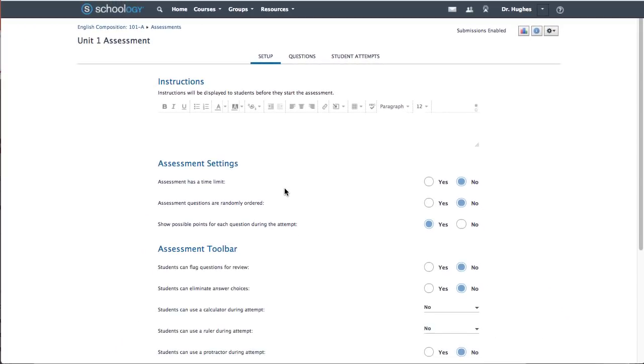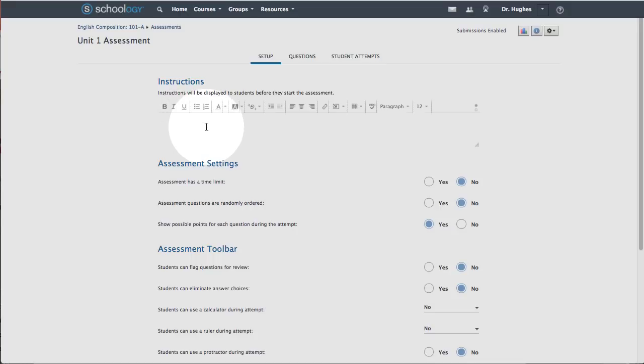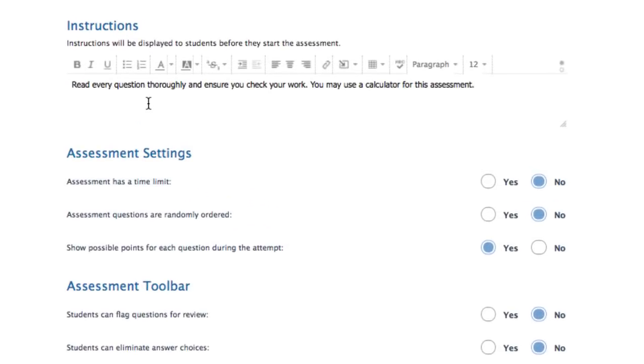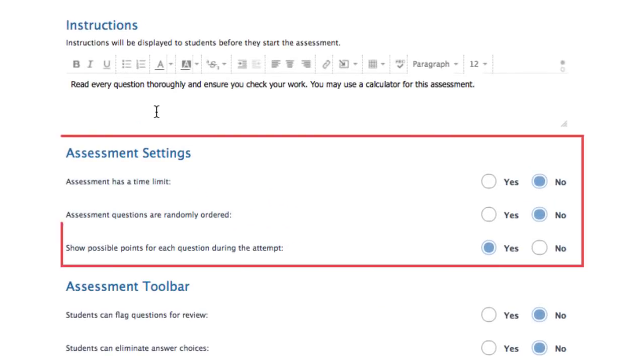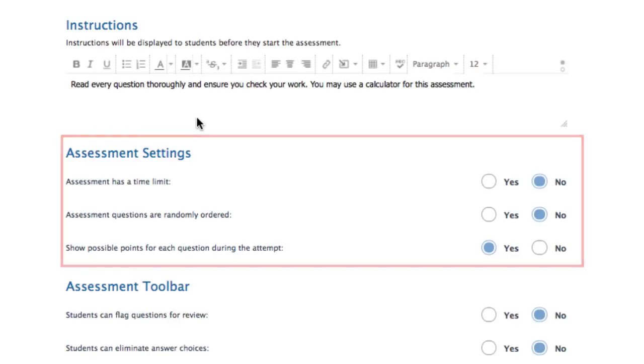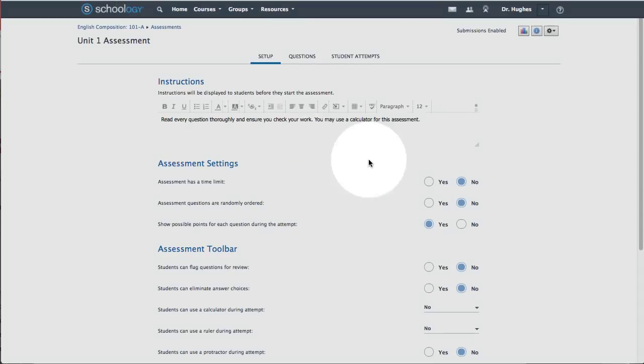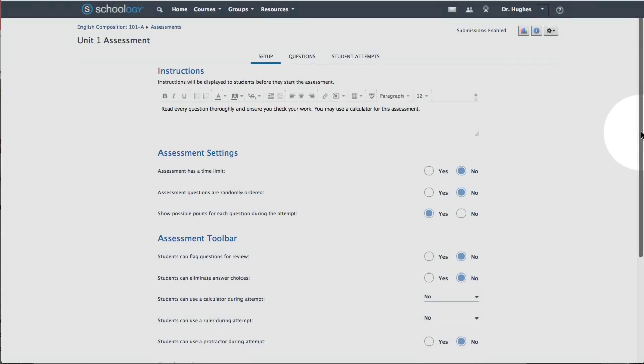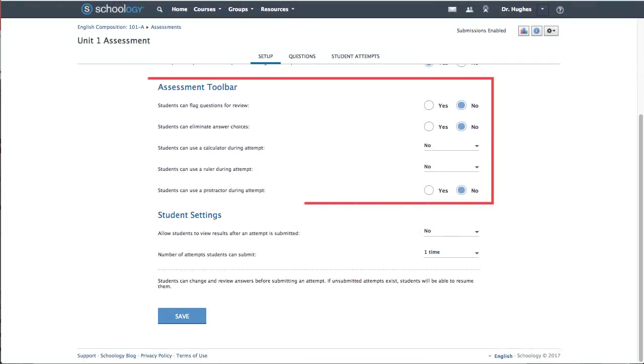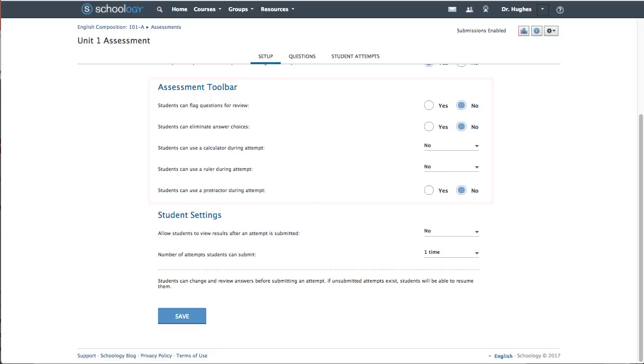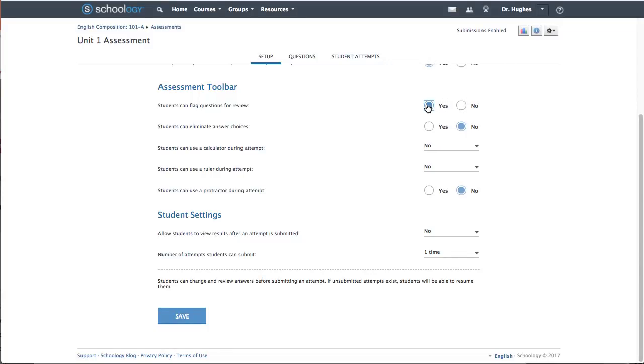In Setup, determine the student settings for this assessment. Under Instructions, include any directions for students to view. Choose how the students will view the assessment under Assessment Settings. Choose optional tools to give students to use in their assessment under the Assessment Toolbar area.